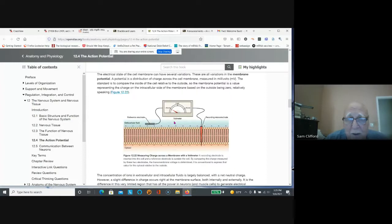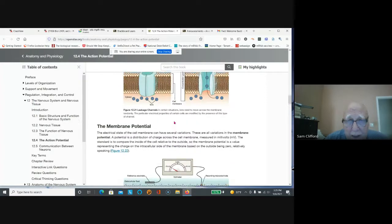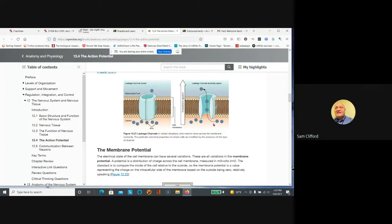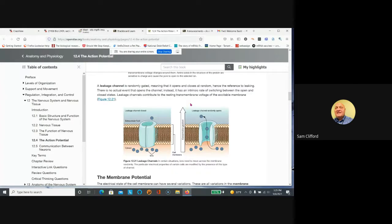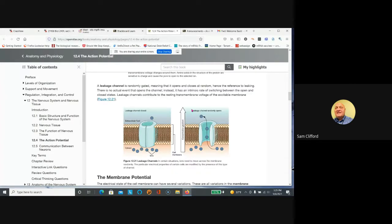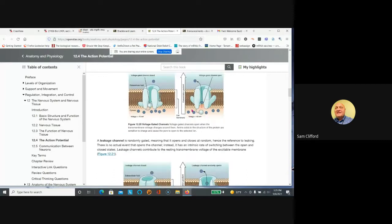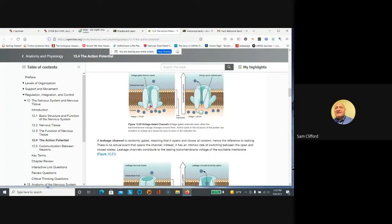So remember that substances can move in and out of the cell. This leak channel for potassium will let potassium move out. Others will allow sodium to move in. Other channels are voltage-gated, meaning they open as the voltage changes.